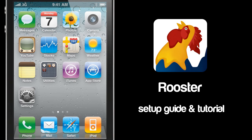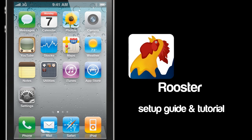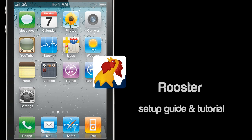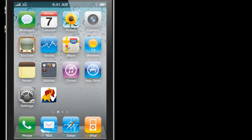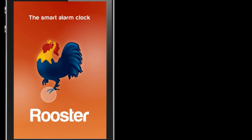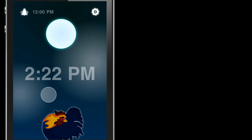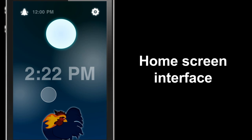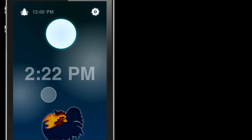Welcome to the Rooster setup guide and tutorial. We're going to launch the application to start, and once you've launched it you'll see you arrive at the home screen. We've got the time in the middle, your alarm time up in the top left-hand corner, and up in the top right-hand corner we've got the settings cog. We're going to start there.